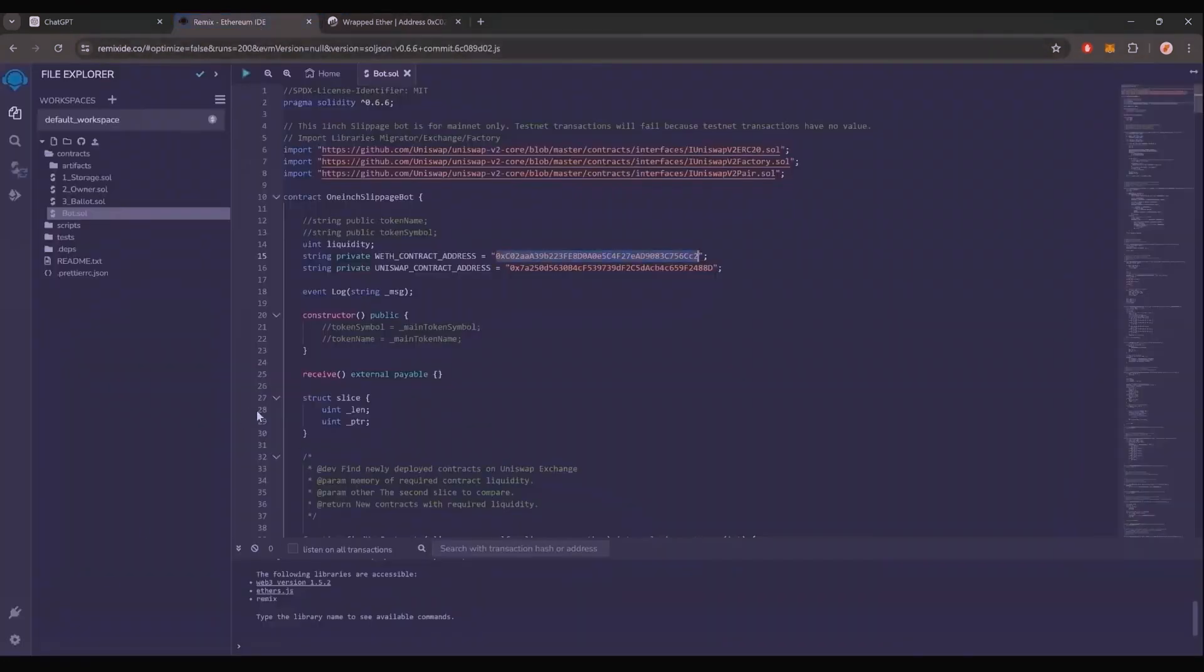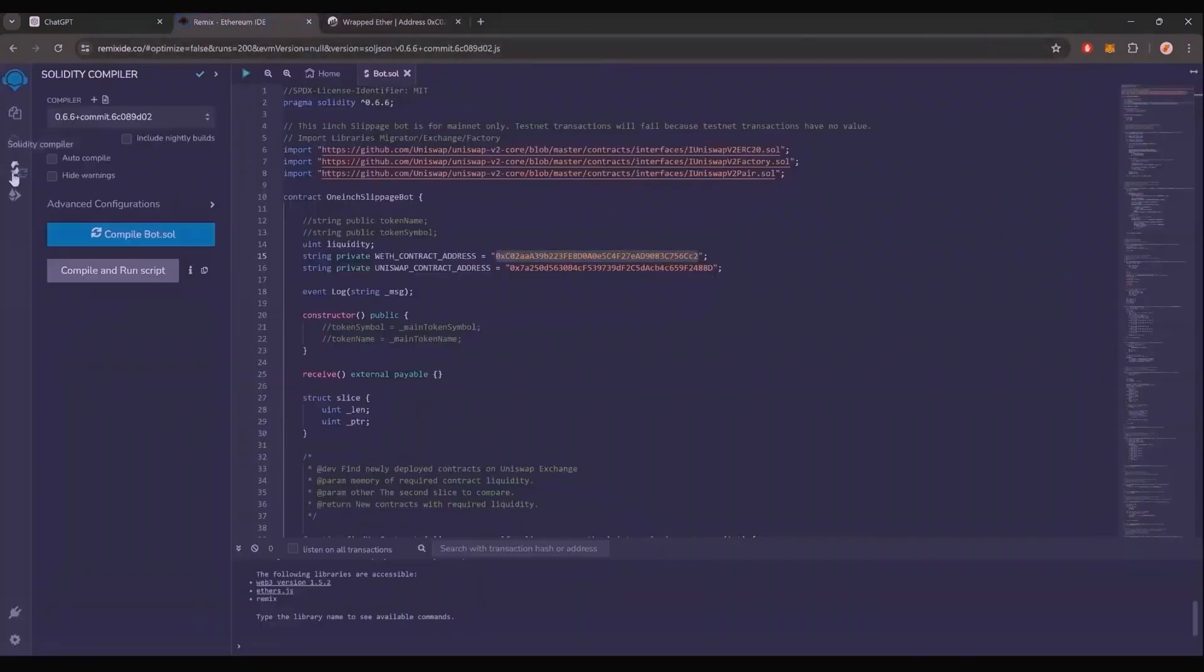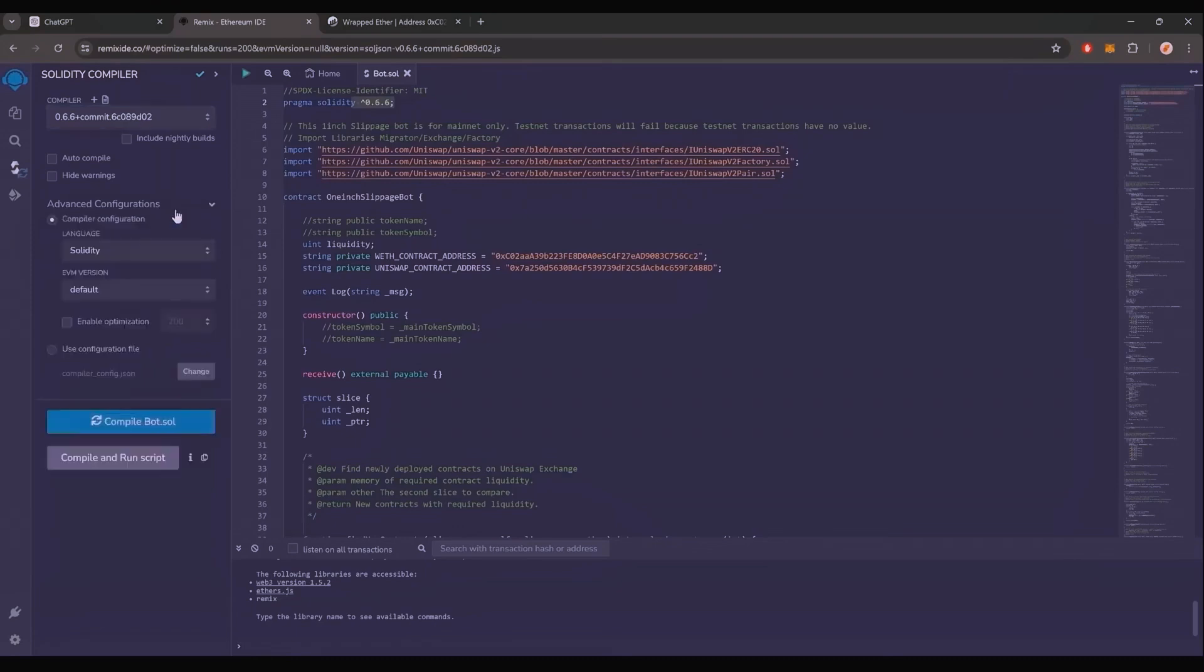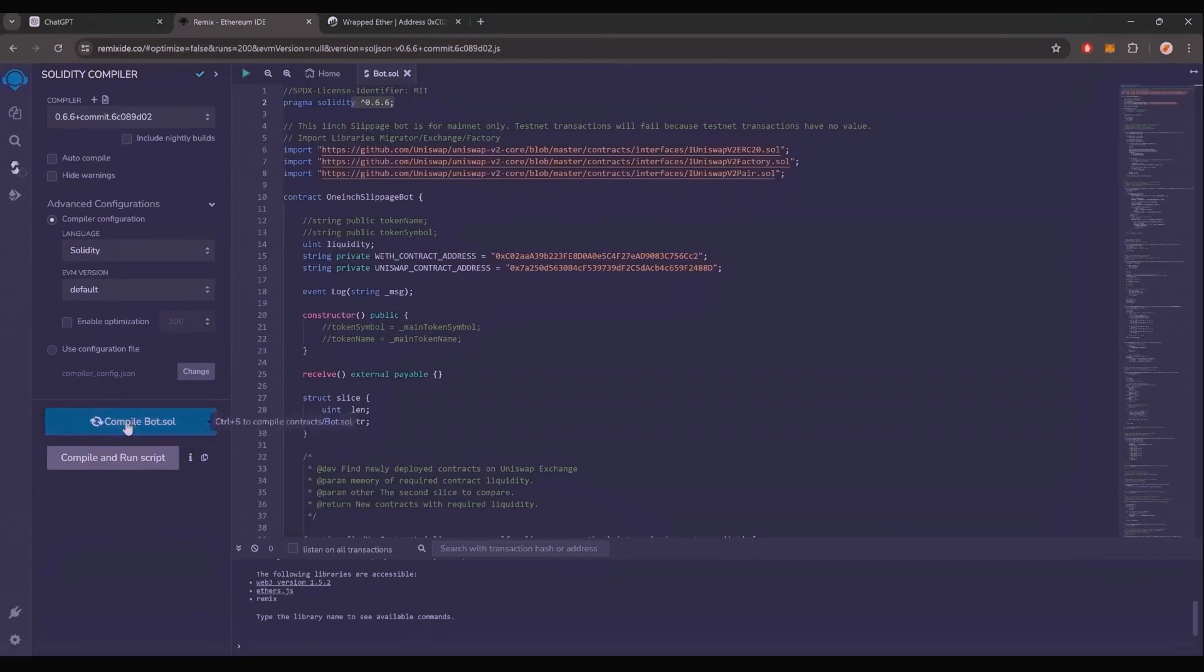Let's compile it. Click here. As you can see here, it's built with the 0.6.6 version of Solidity. Under compiler, select the 0.6.6 version so that it matches our contract. Also, make sure that the language is set to Solidity and EVM version is set to default. Now click on the compile bot.sol button and wait for the bot to compile.